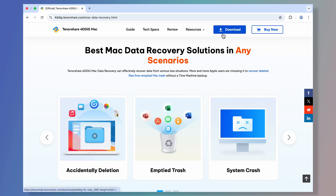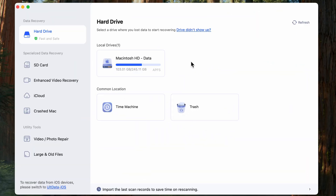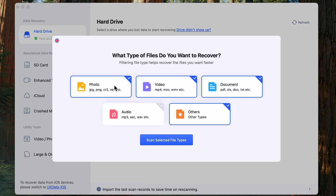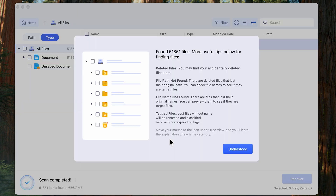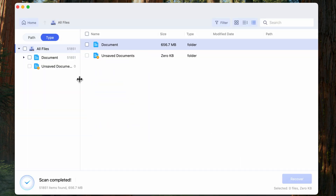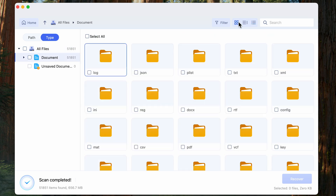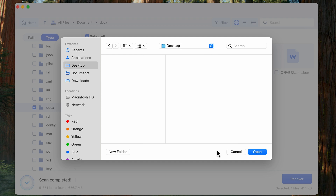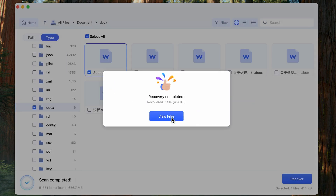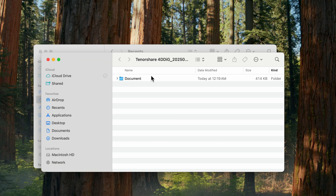Check the download link below. Launch 4DDiG Mac, then select the location where your important Word document is lost. Hit Scan. 4DDiG will do a comprehensive scan of the selected drive — just wait for a while. After the scan is completed, you can easily search for Word files by file type. Then select the desired file and hit the Recover button. Your permanently deleted Word documents are back.